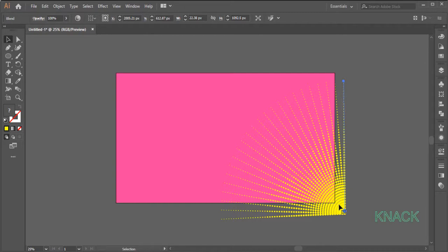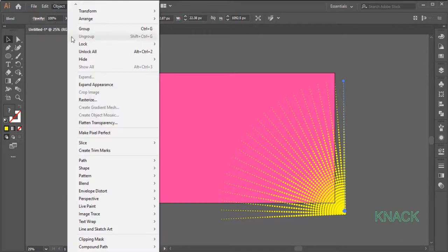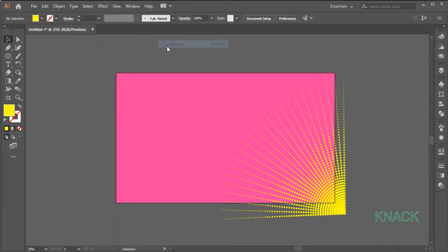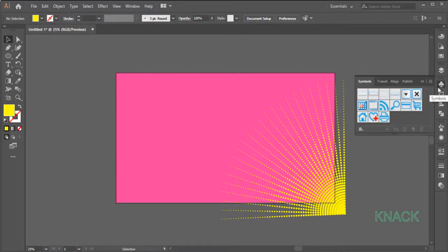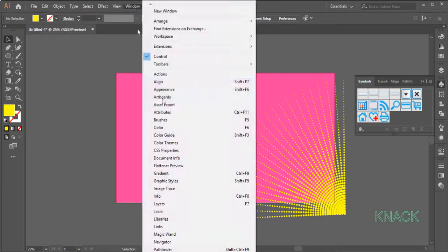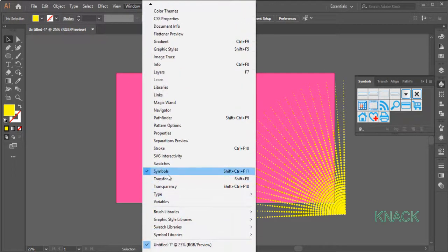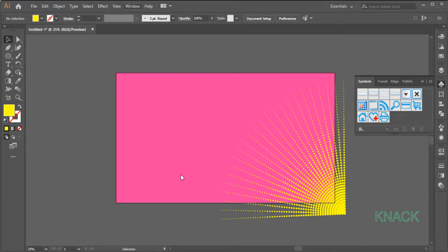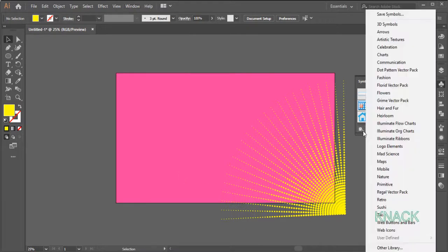With this selected, come to the Object Menu and lock the selection. Now open the Symbols Panel, if you don't have it docked here, come to Window Menu and find it right here. Open the Symbols Library, choose Dot Petron Vector Pack.